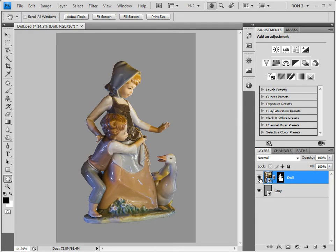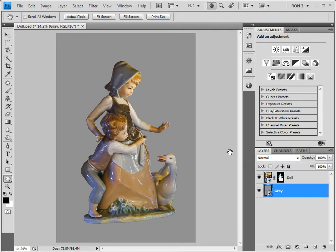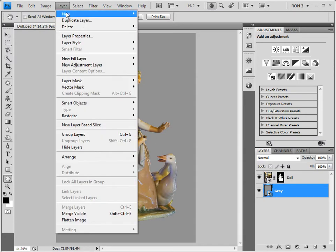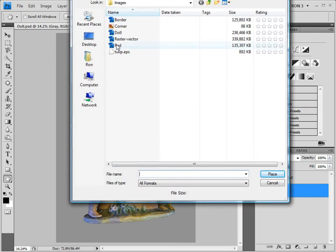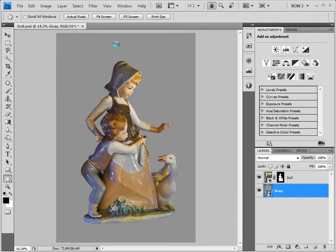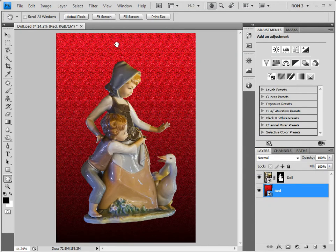How about a nice red background with a bit of a pattern to it? I have just such a smart object background. This brings us to the first smart object technique of this video: replacing one smart object with another. This is incredibly simple. In order to replace the gray smart object, all we have to do is make sure the gray layer is selected, and choose Layer > Smart Objects > Replace Contents. Then we just choose our new smart object, which is called 'red' in this case. This background is more interesting.